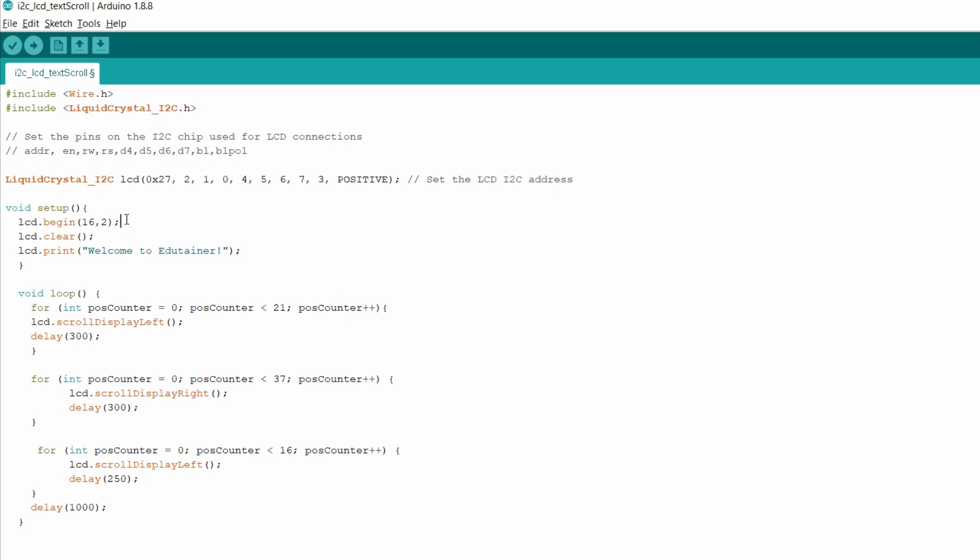Inside the void setup function, the lcd.begin(16,2) will set the cursor as the LCD has 16 columns and 2 rows. And after that to print on LCD, here the lcd.print is used to print the Welcome to Edutainer on the display.